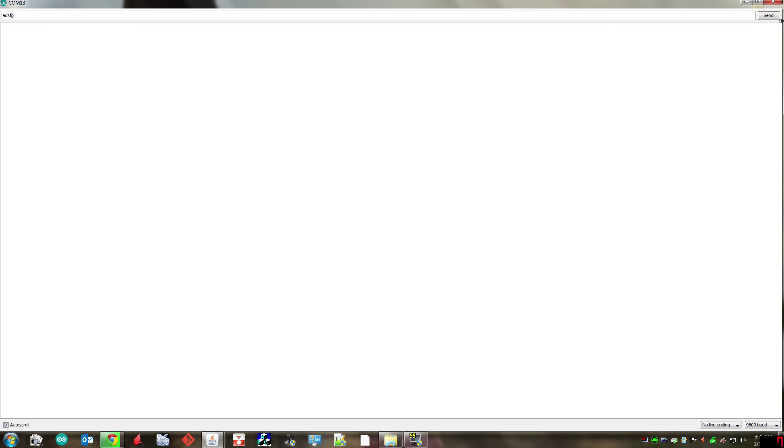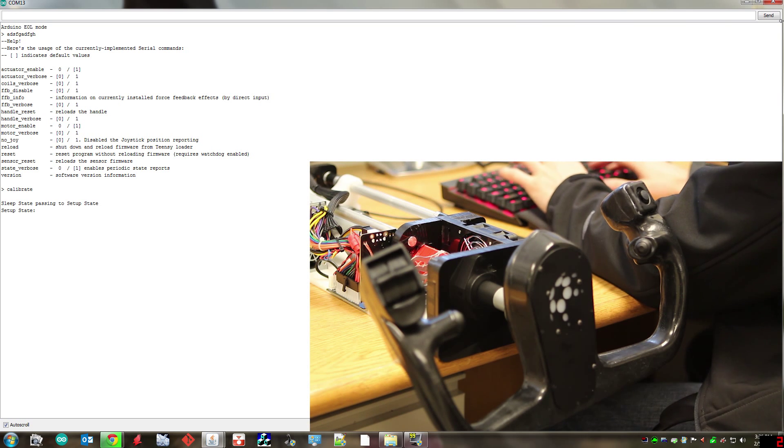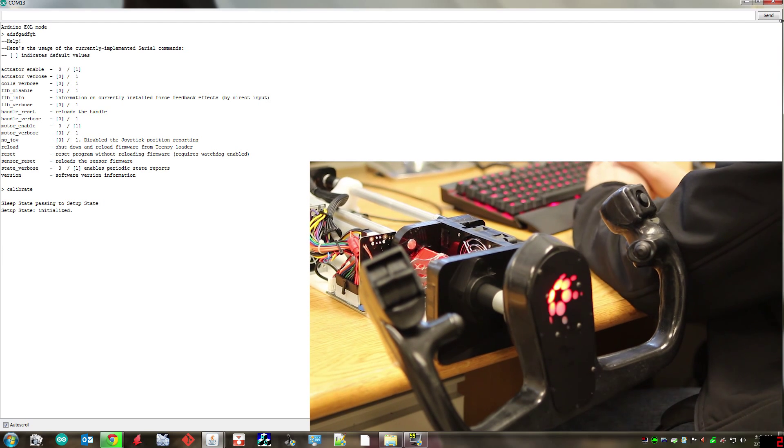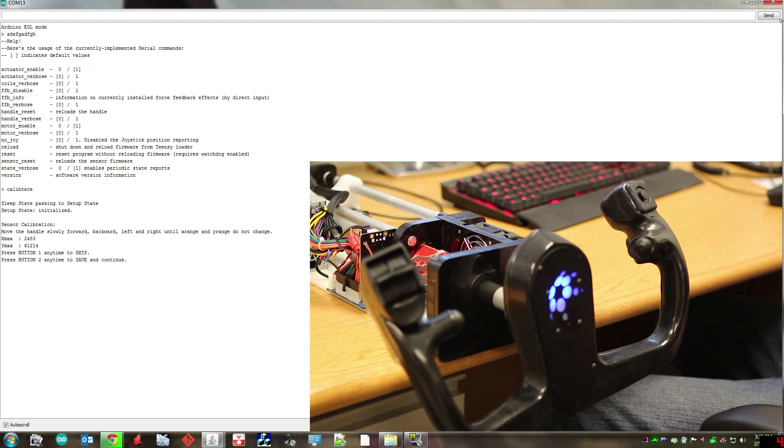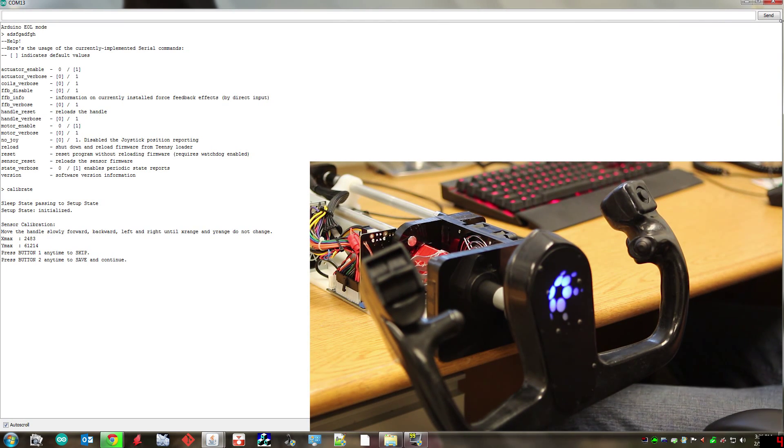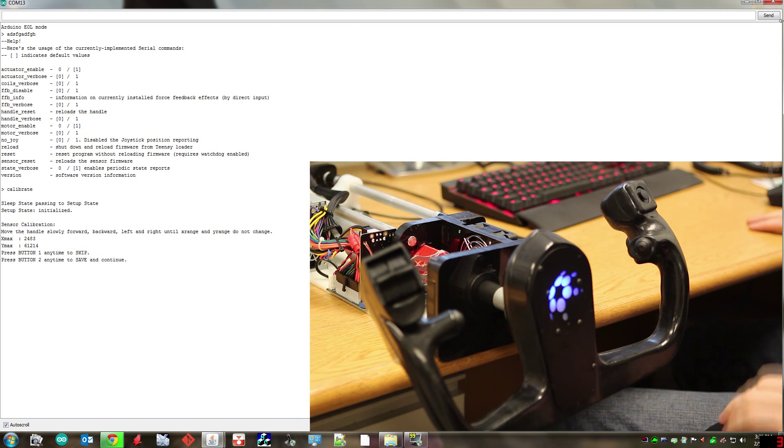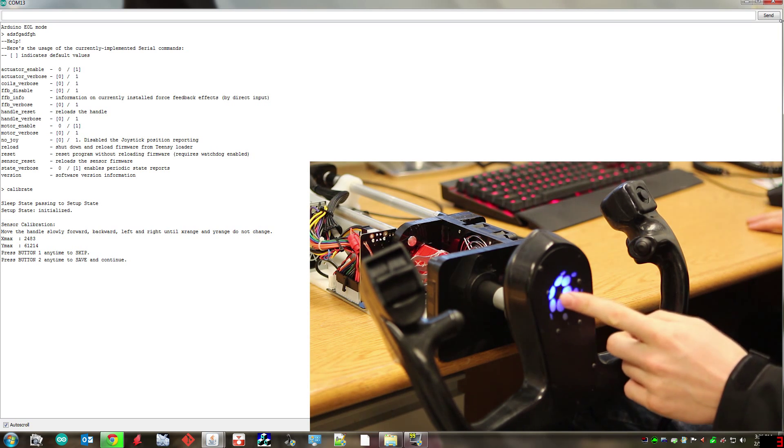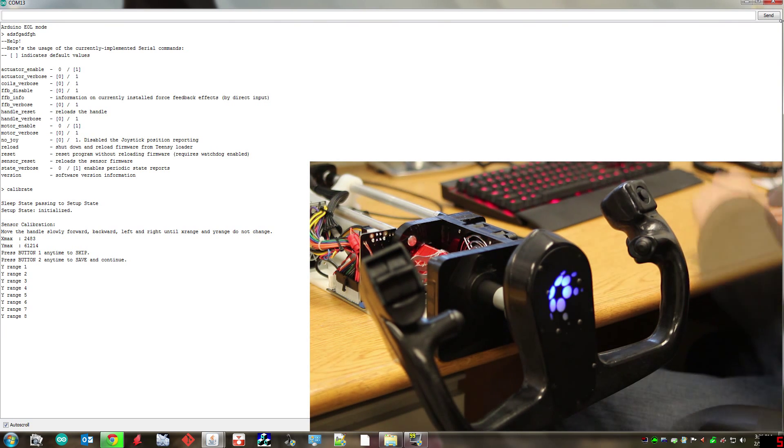Now with your yoke plugged in you can just type some gibberish and just to confirm that everything's working right you will get a help message that gives you some commands that you can play around with if you like. What we're most interested in though is how to calibrate the device. So you just type in calibrate and your yoke is going to turn on and enter calibration mode and there'll be just a glowing blue light that you can see there.